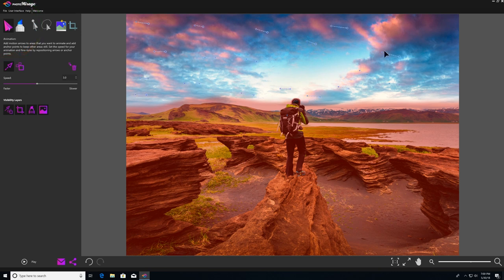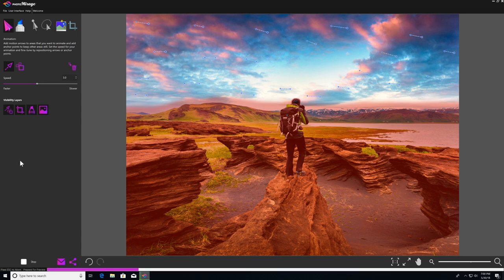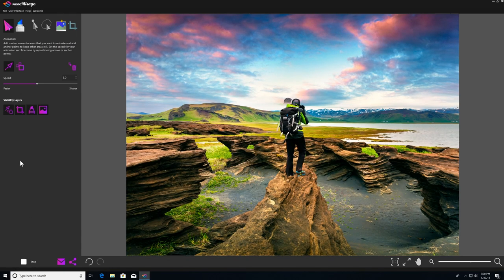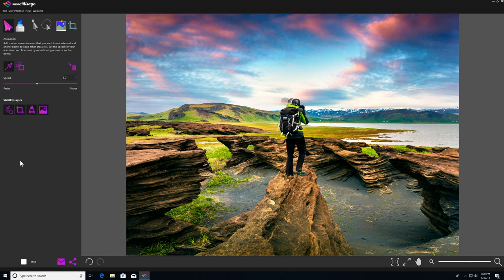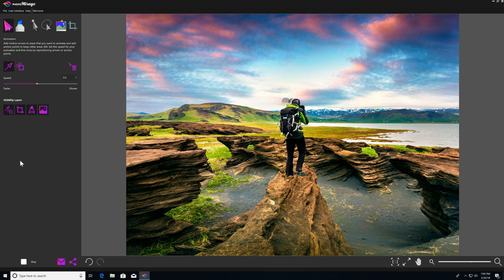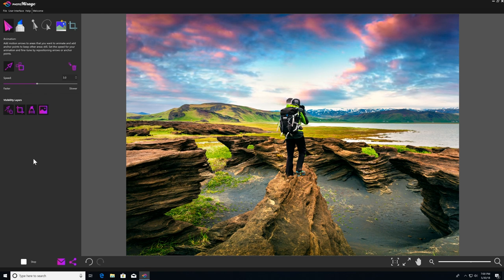And once I'm done with that, I'll click play to preview my animation. And that's close. But obviously I've got a little bit of pulling on the photographer. It looks like I didn't quite fill in the mask on the back of his head.